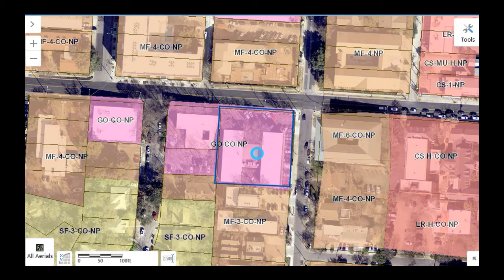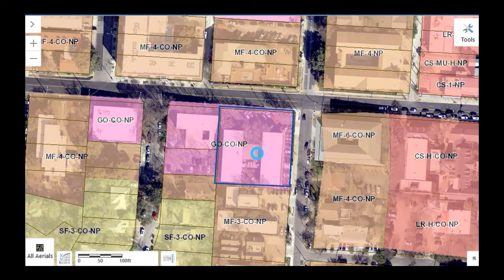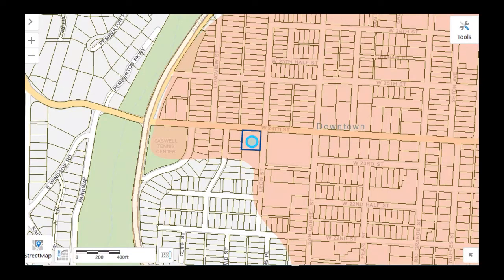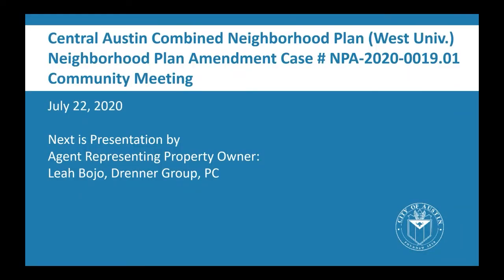This is the zoning map showing that zoning to the north is multifamily 4, east multifamily 6 with a conditional overlay, south multifamily, west is general office, and the property is zoned general office with a conditional overlay. This map shows the Imagine Austin growth concept map where the property sits within the downtown activity center, and to the north is North Lamar Boulevard, which is an activity corridor. That ends the staff presentation and next we'll go into the applicant's presentation.